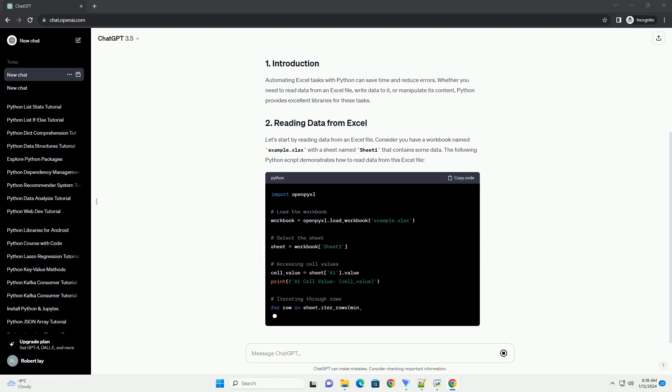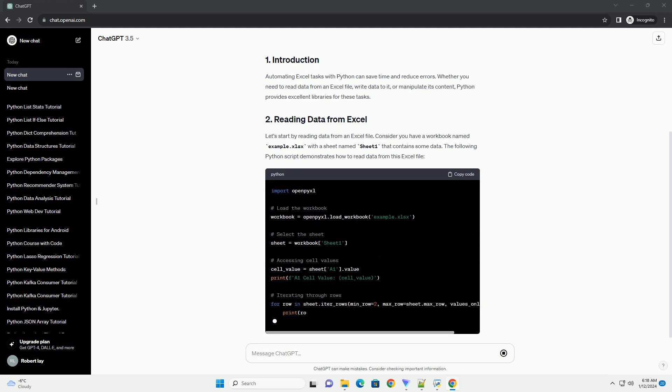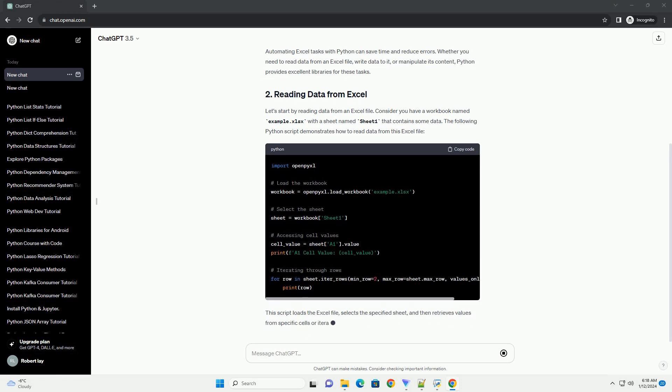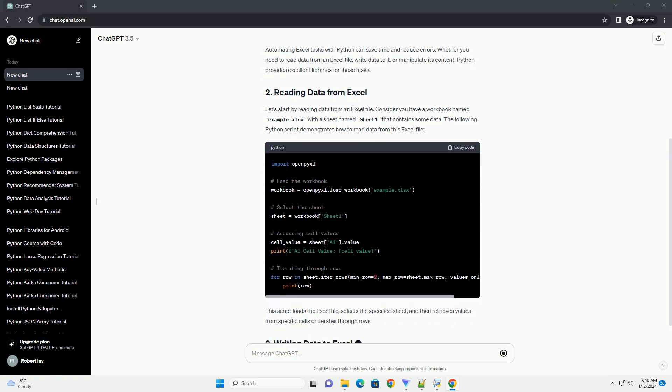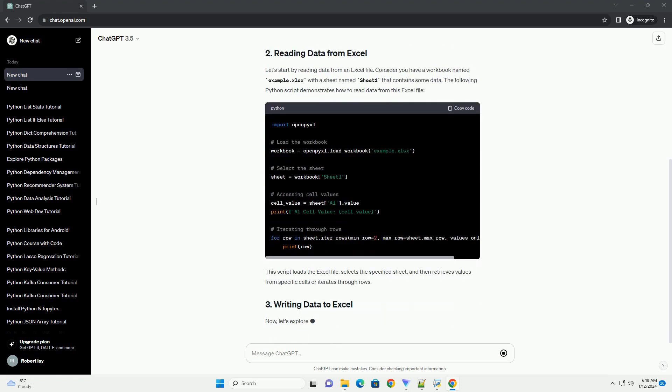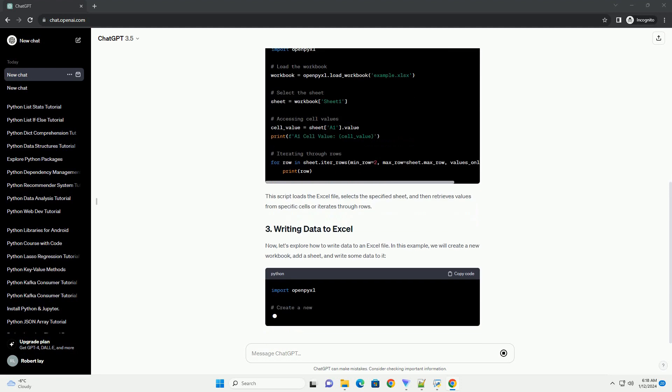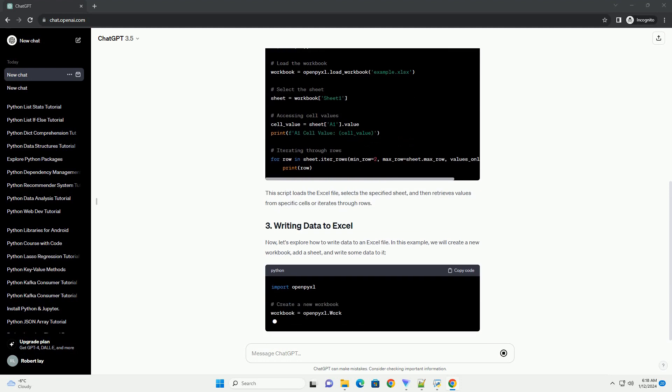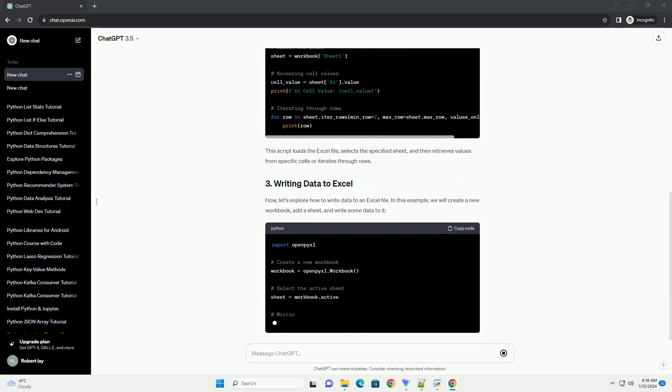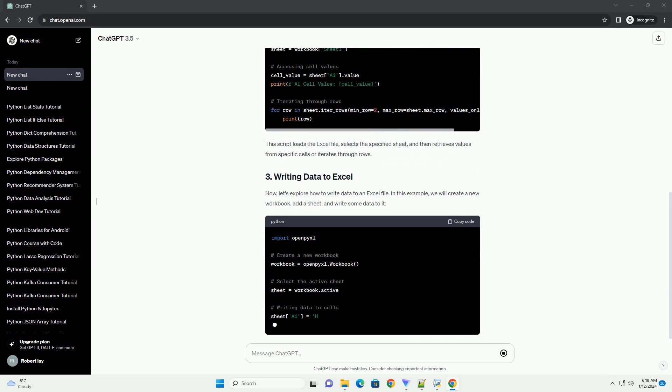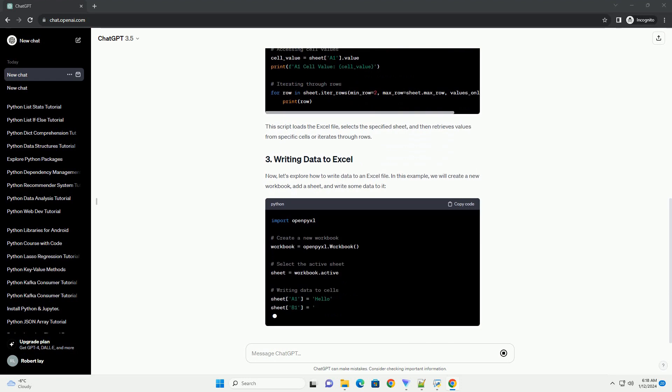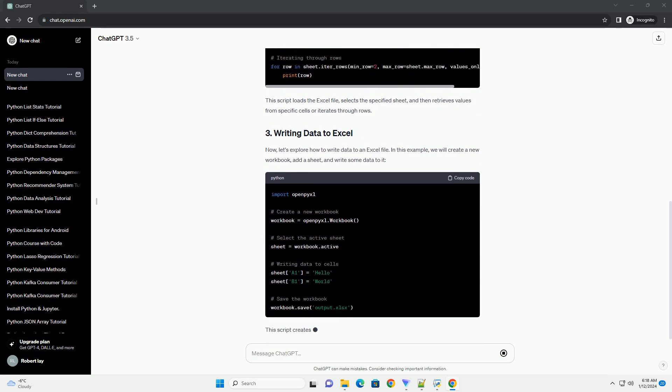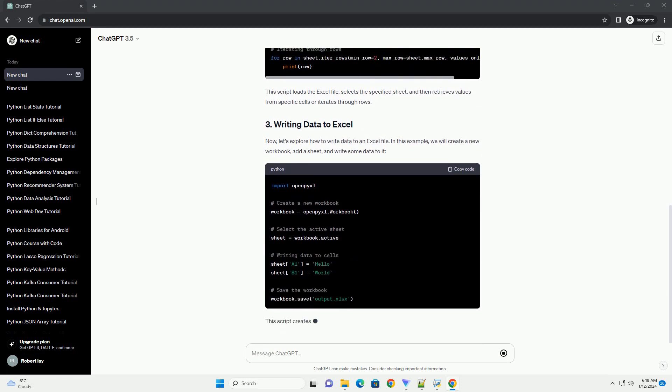Let's start by reading data from an Excel file. Consider you have a workbook named example.xlsx with a sheet named Sheet1 that contains some data. The following Python script demonstrates how to read data from this Excel file. This script loads the Excel file, selects the specified sheet, and then retrieves values from specific cells or iterates through rows.